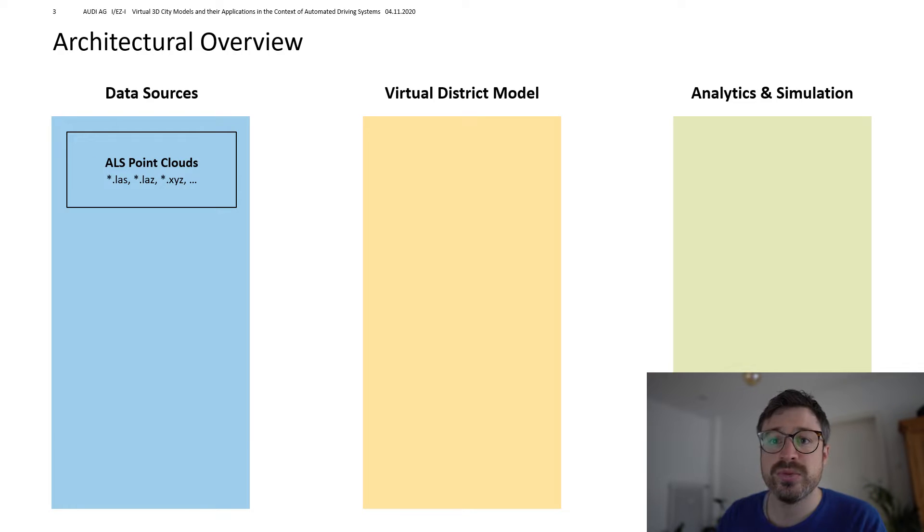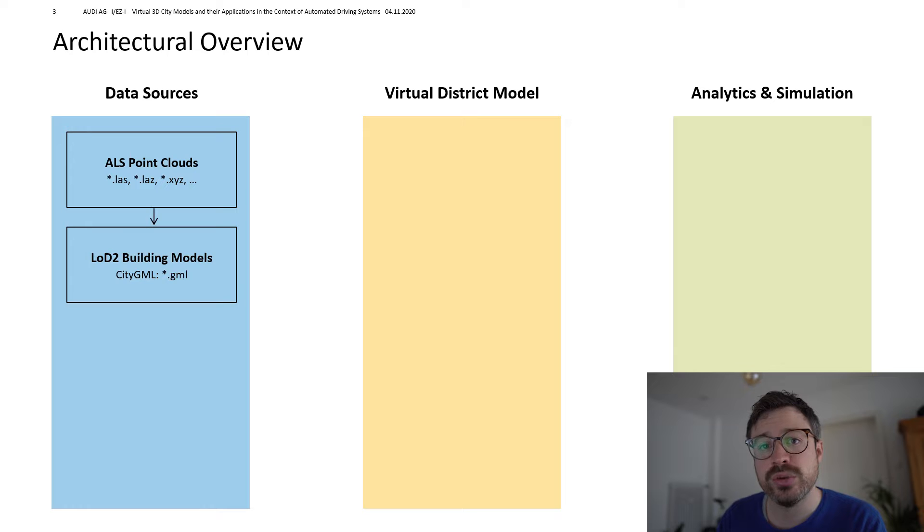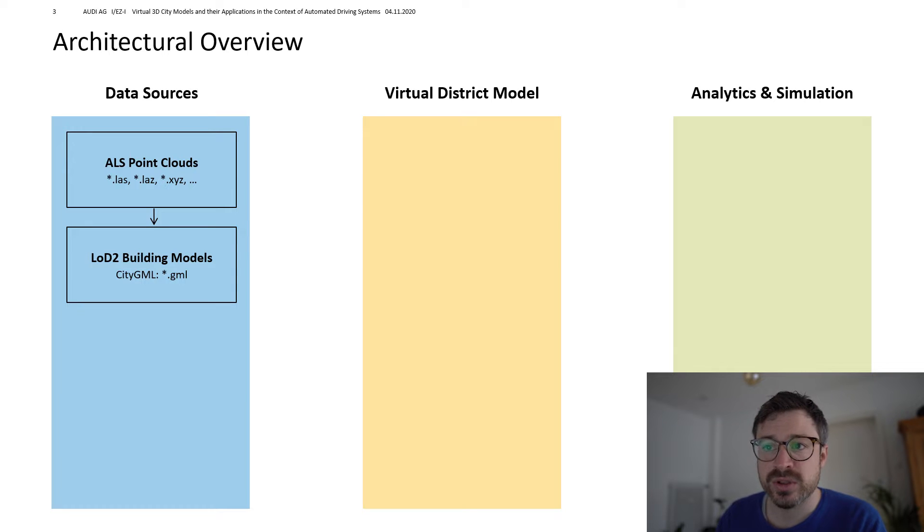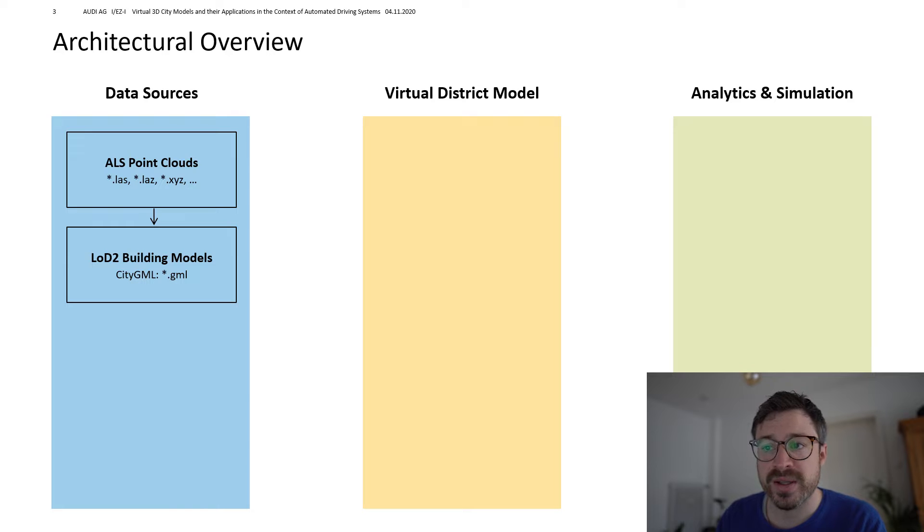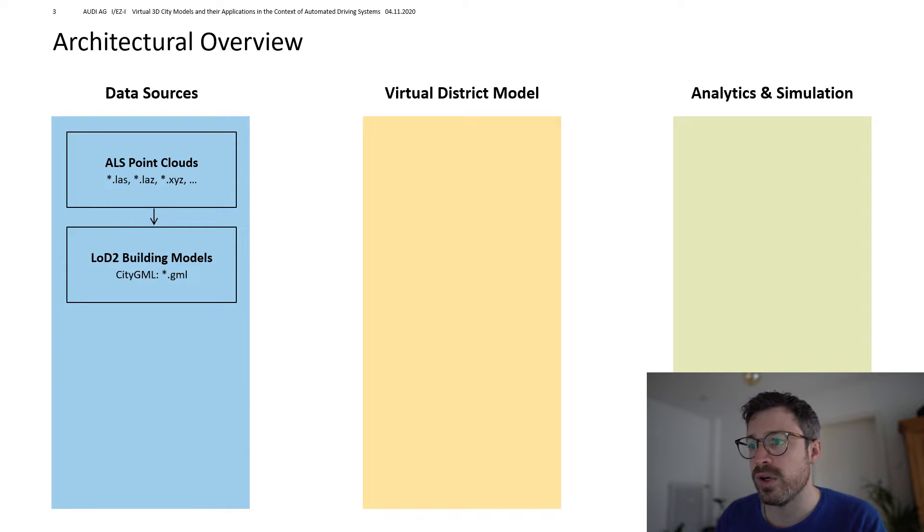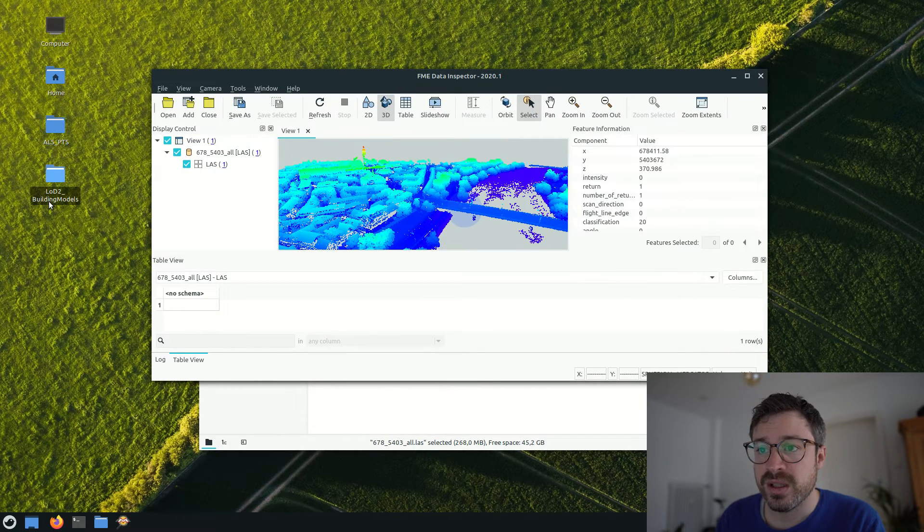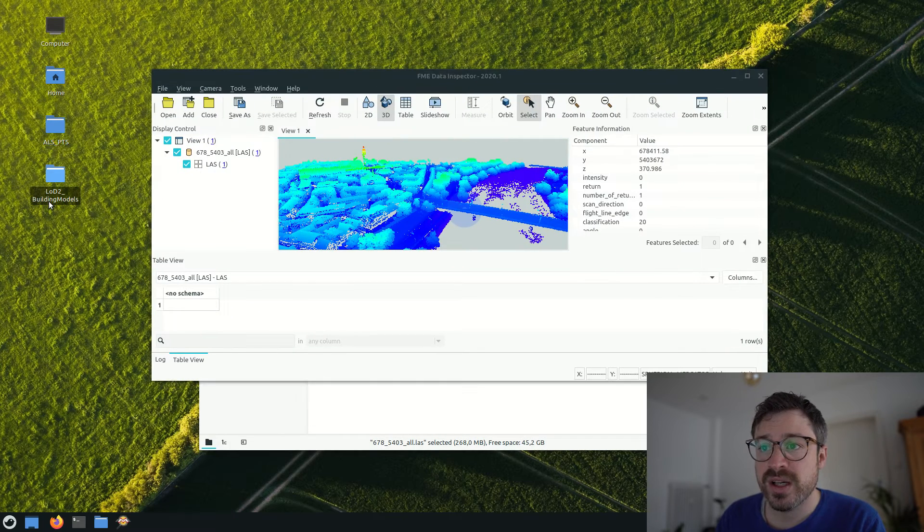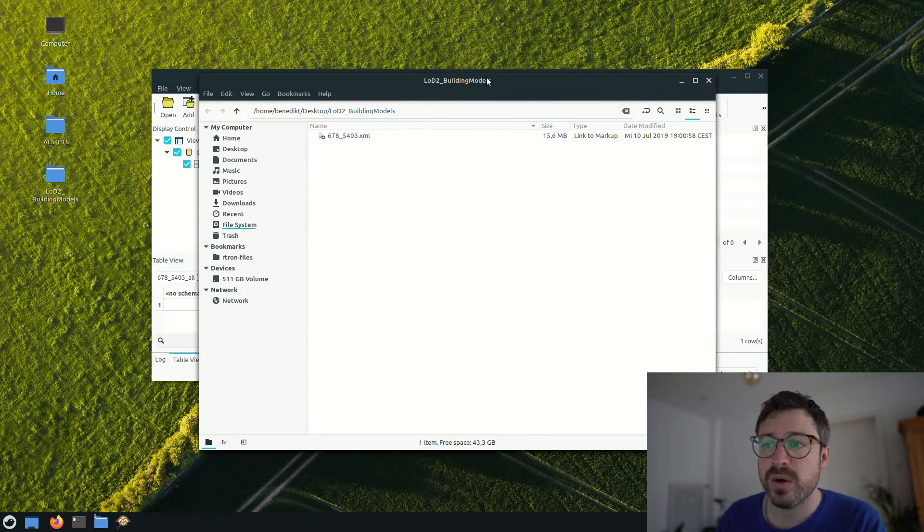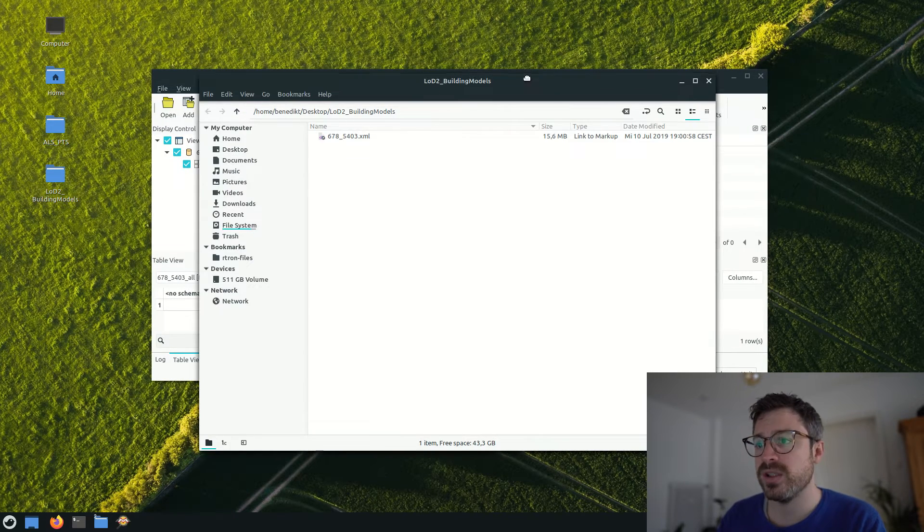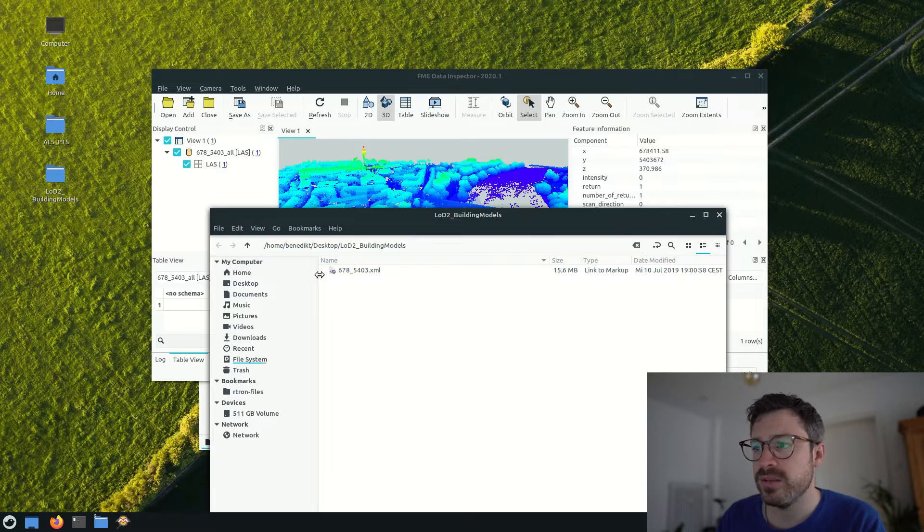Let's move on to the next data source, which are LOD2 building models. LOD stands for level of detail and we also bought them at the state agency. But again, more and more open data sets are published.